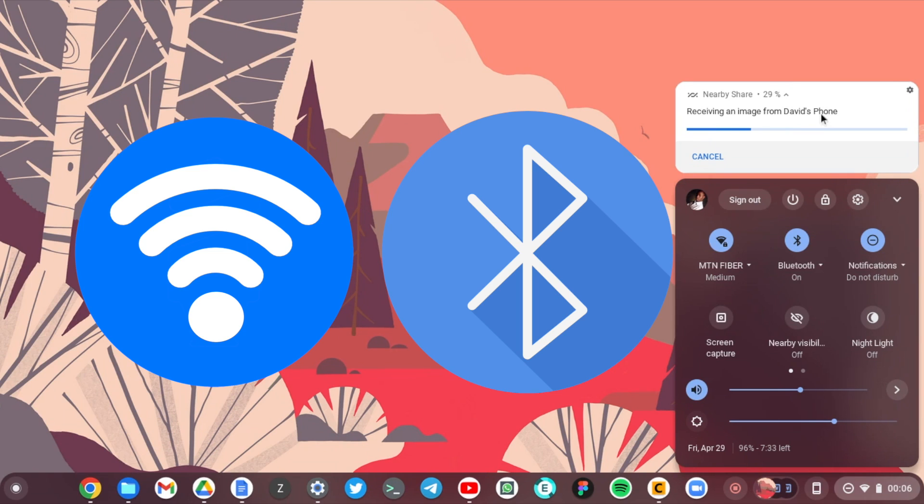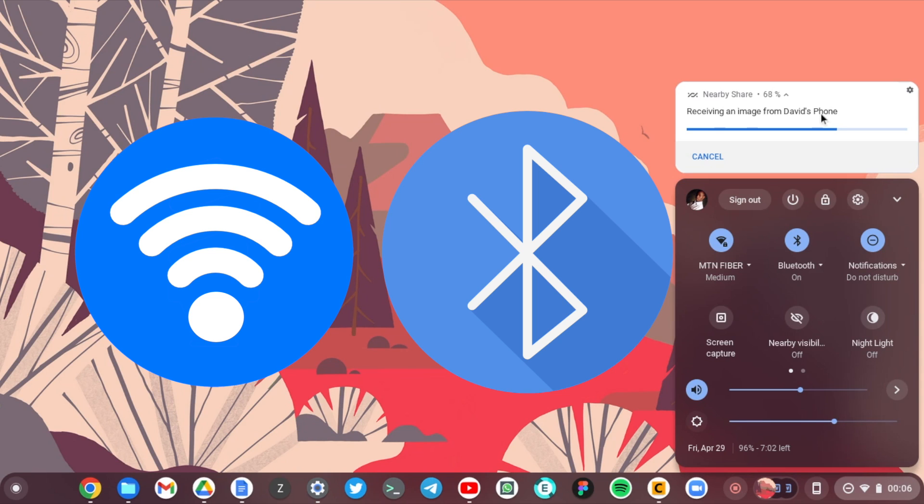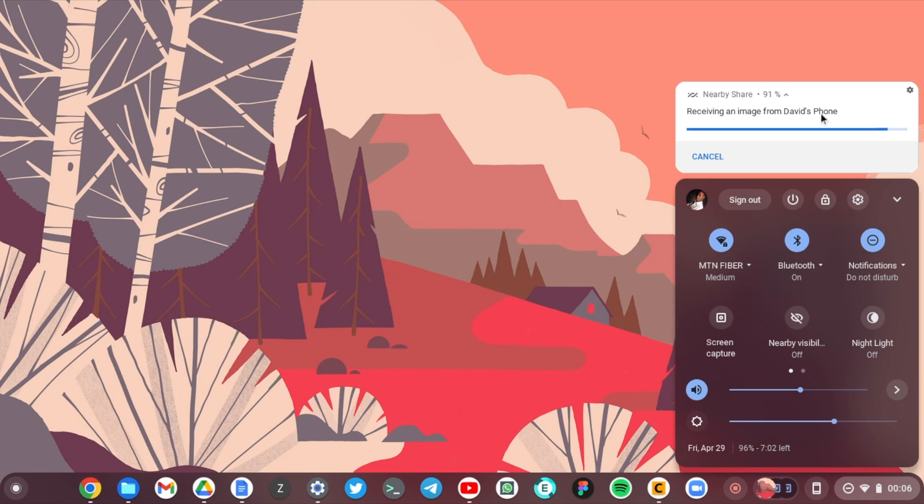To move files locally between your phone and your Chromebook, there is no internet involved here. So when it chooses Bluetooth it's going to be a bit slower, but when it chooses Wi-Fi it's going to be a lot faster. So it really depends on what the system chooses and there you go, the transfer is complete.